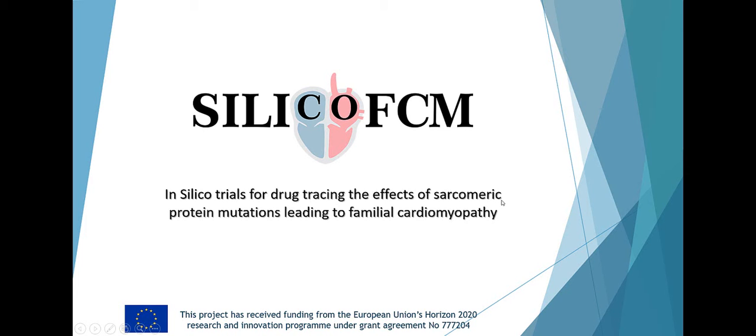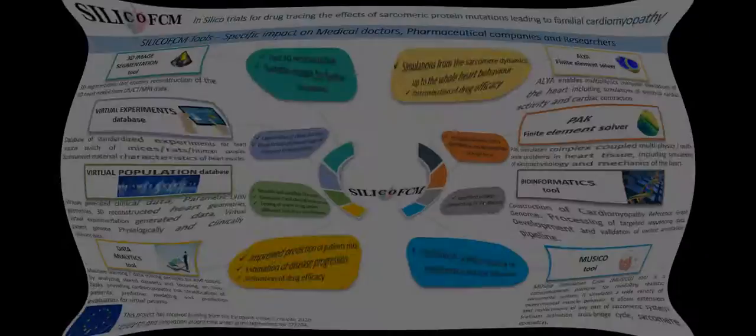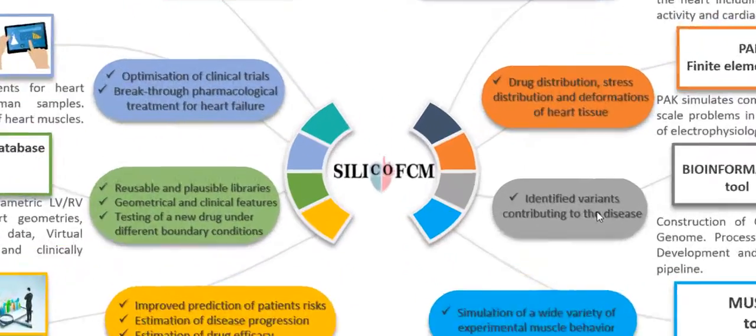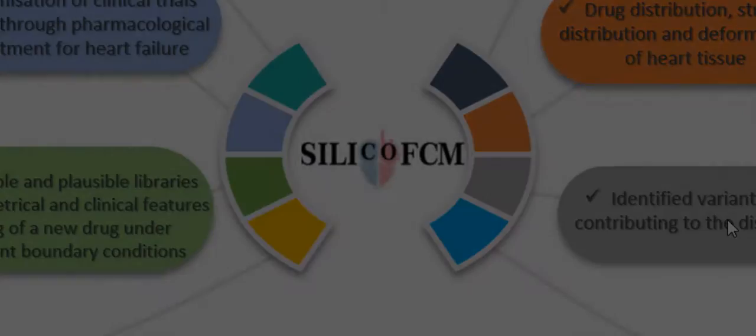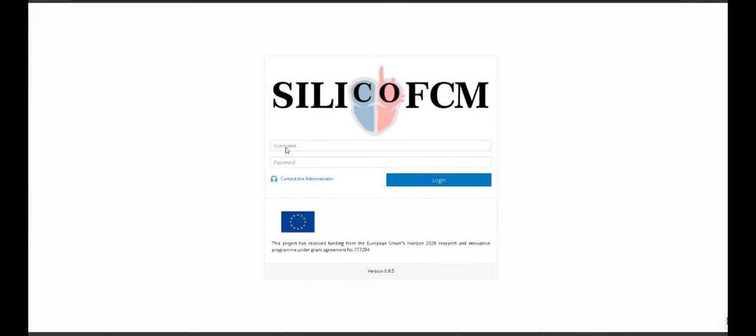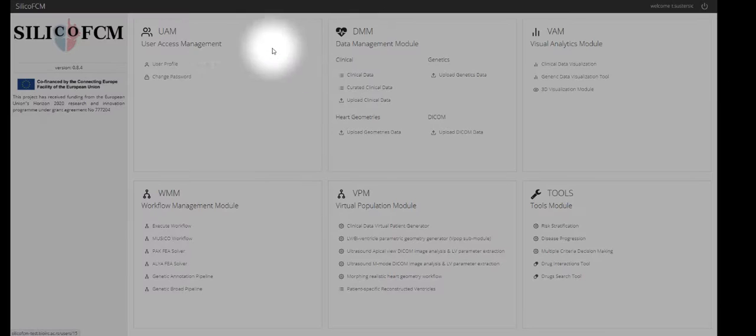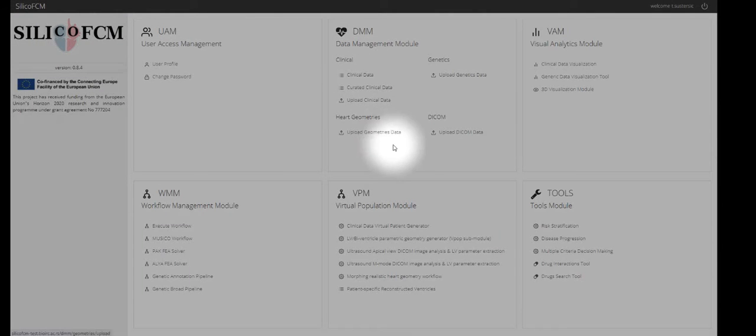Silico FCM platform consists of several modules available for users to test, including image segmentation tool, virtual experiments in population database, music tool, pack solver, etc. The user logs into the platform with a specific username and password, after which many modules are available to use.